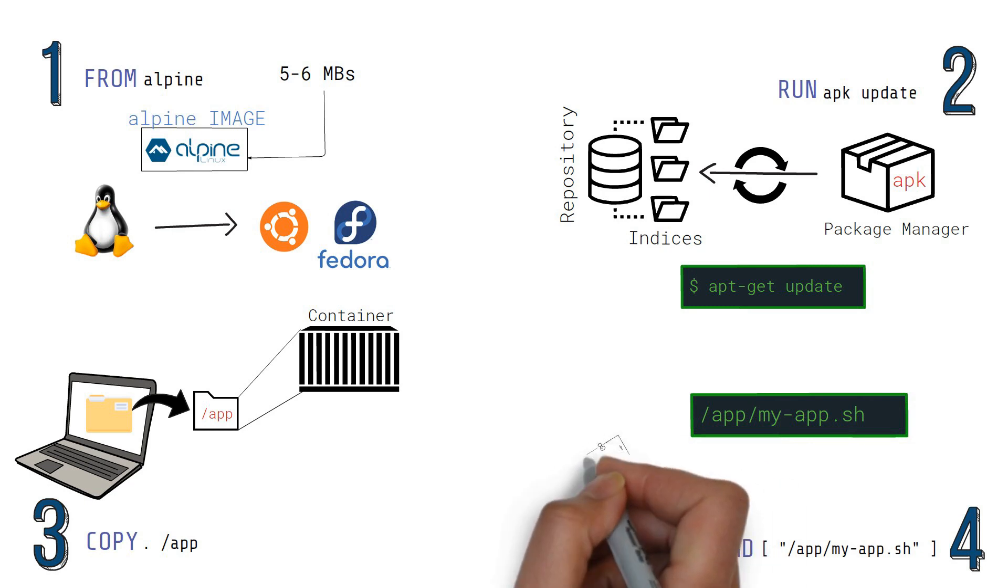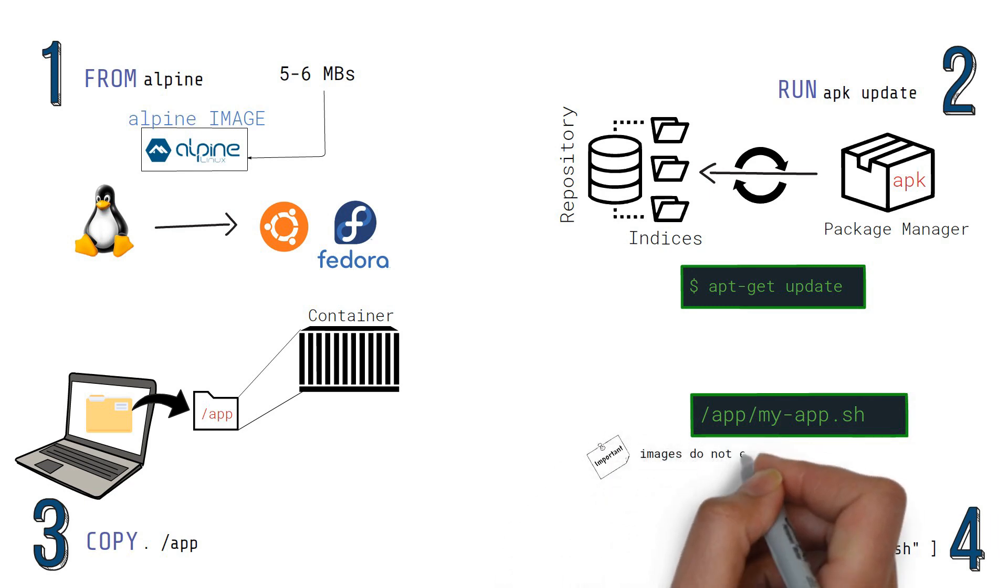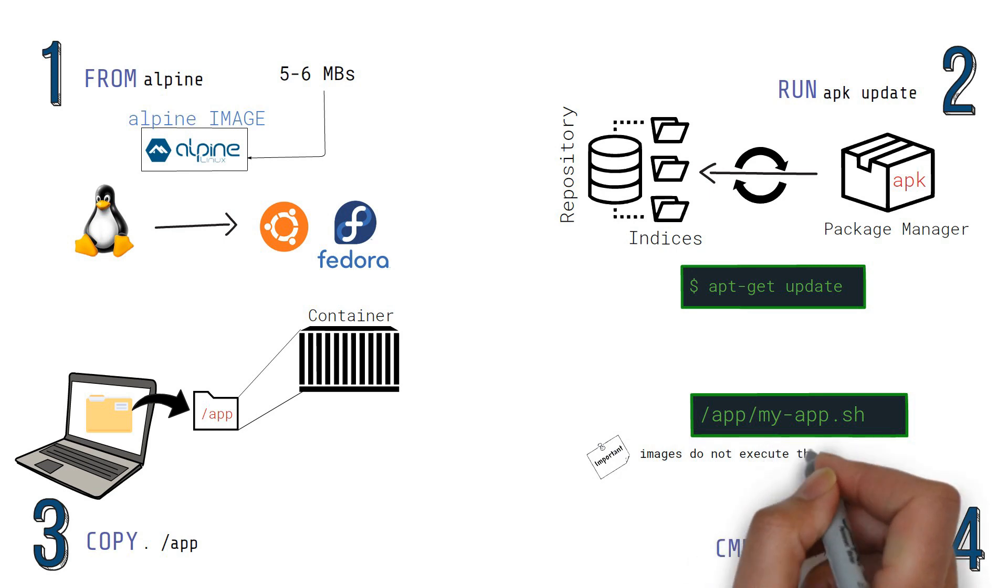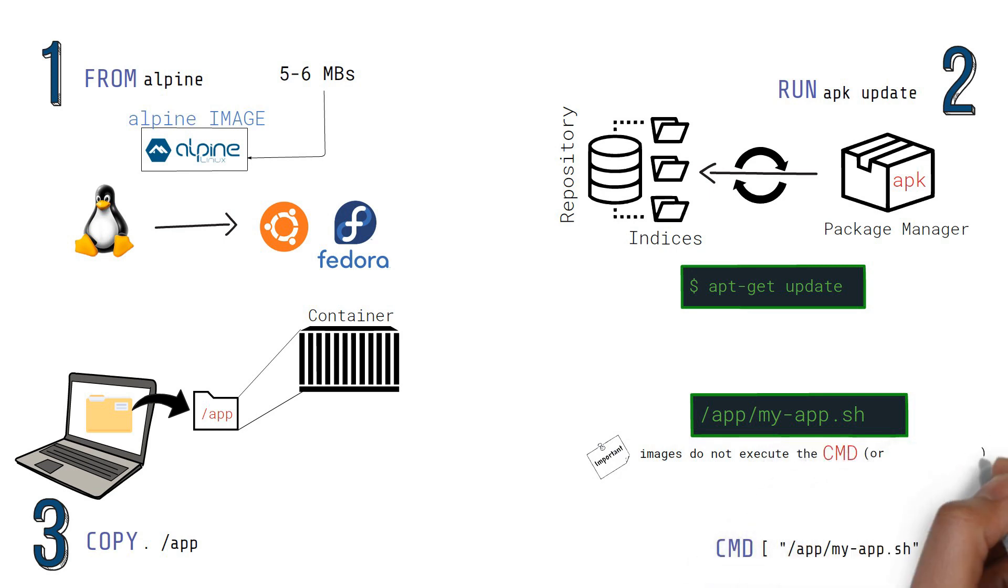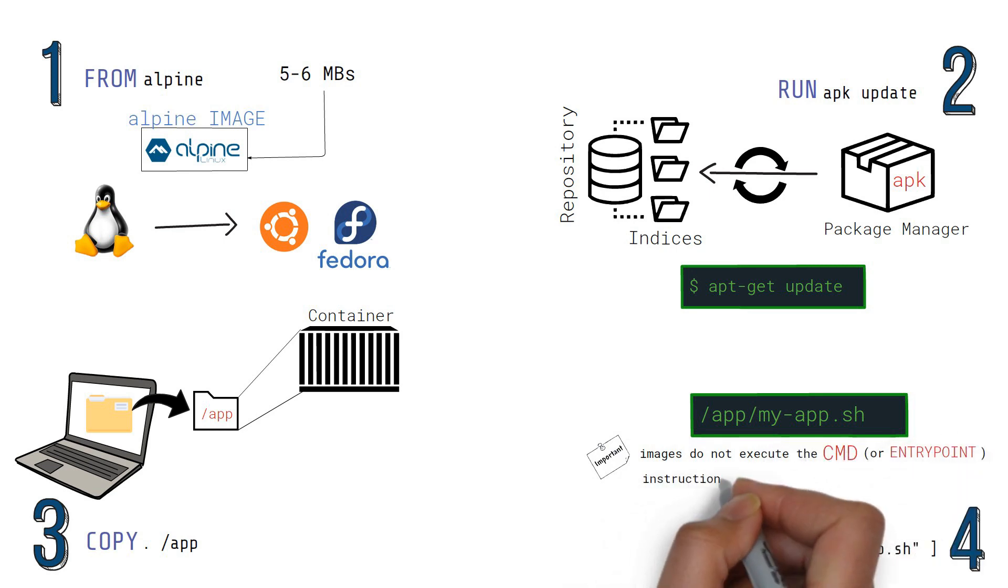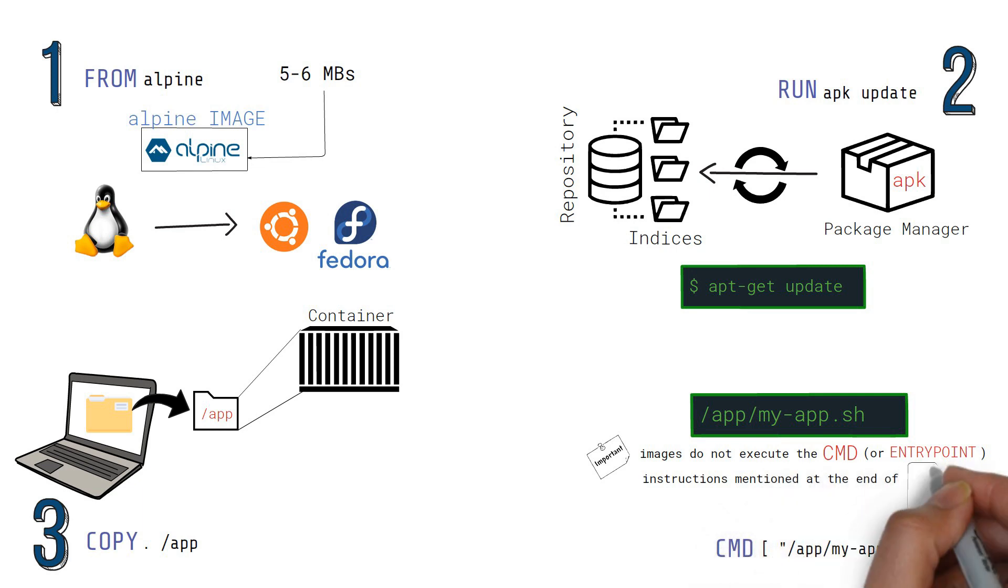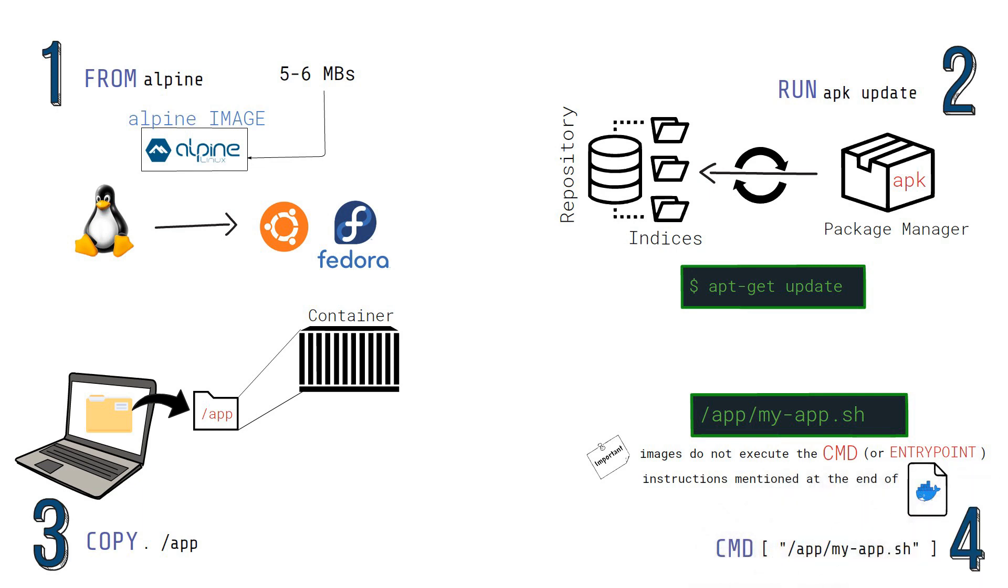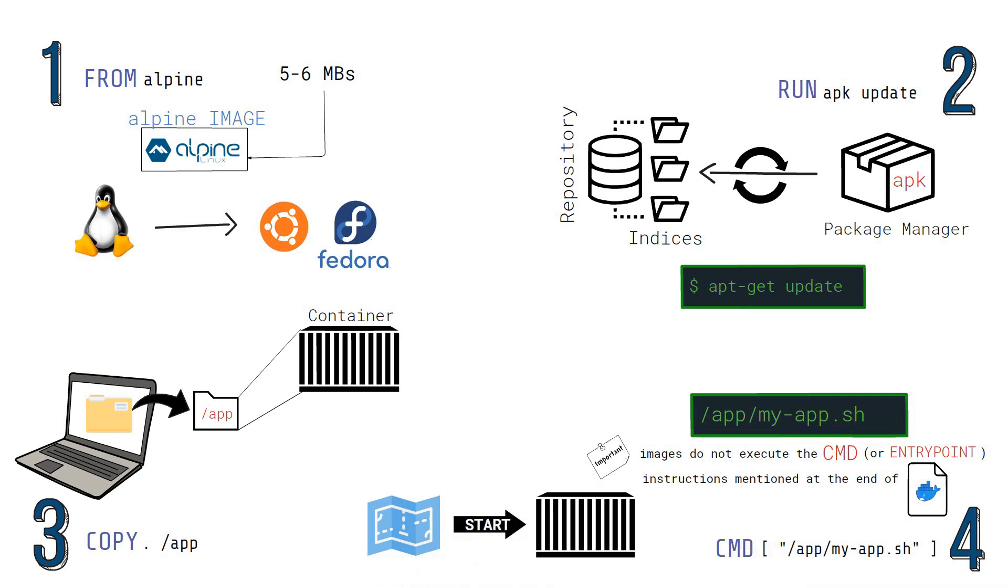The important point to note here is images do not execute the CMD or entry point instructions mentioned on Dockerfiles. That step will be executed only when a container is created from the image.